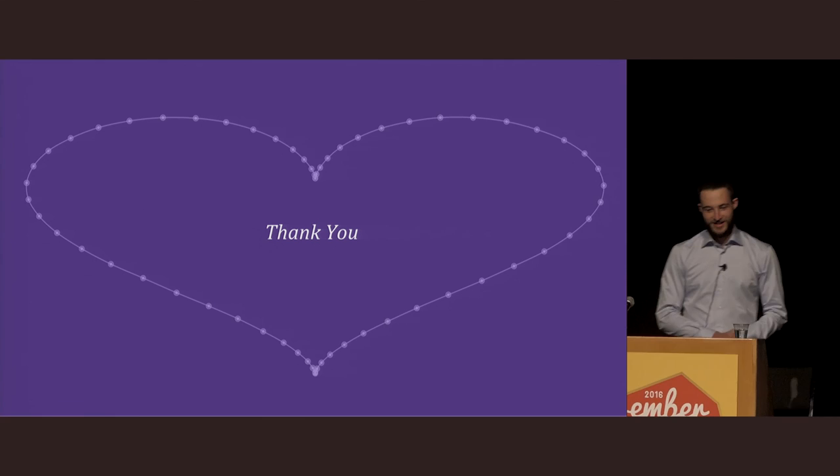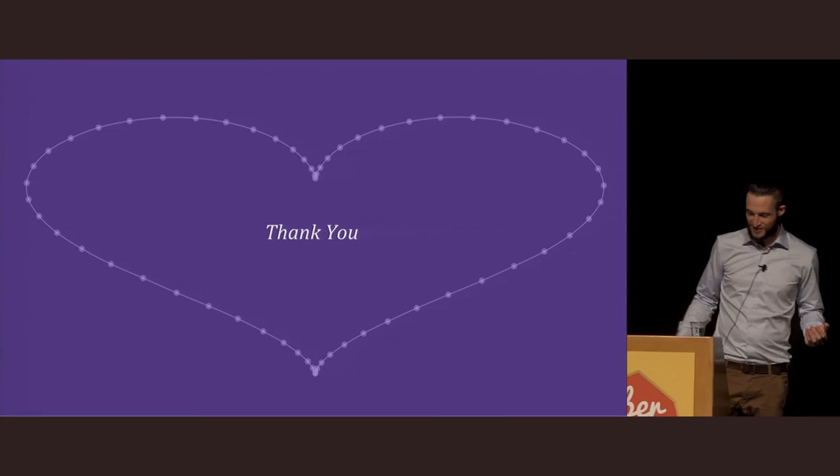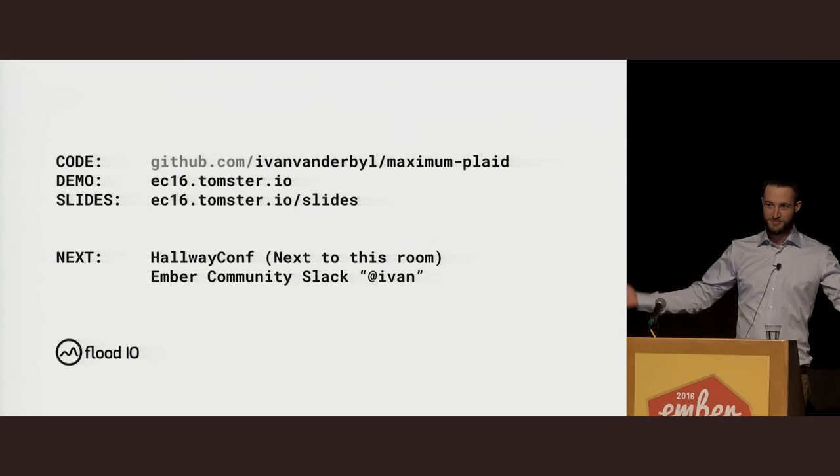Thank you so much for coming along. It really means a lot to me that you all came out this morning. Again, my name is Ivan. I'm a very approachable guy, so please find me in the crowd. Come and say hello or g'day mate. You can find the code up on GitHub and my slides at ec16.thomster.io. And I'm Ivan on the Ember community Slack. Thank you.